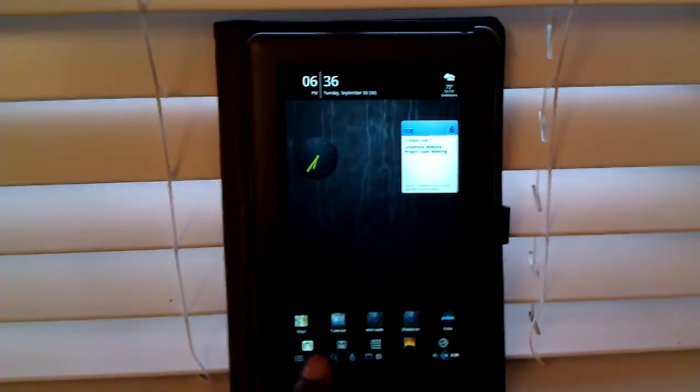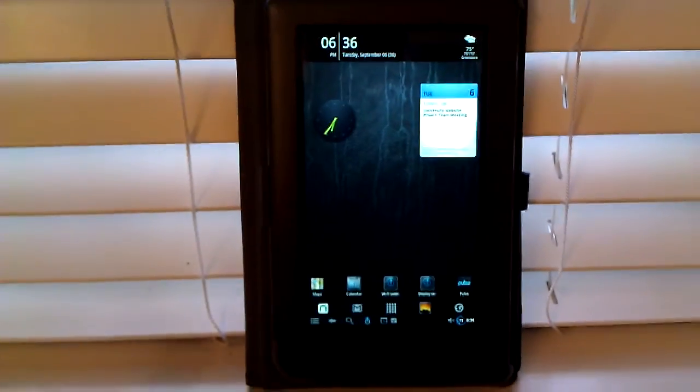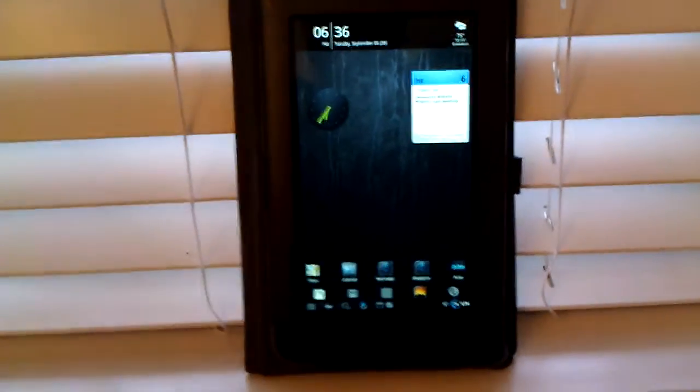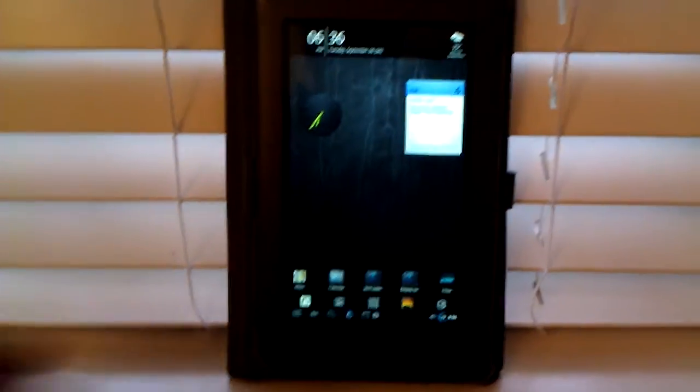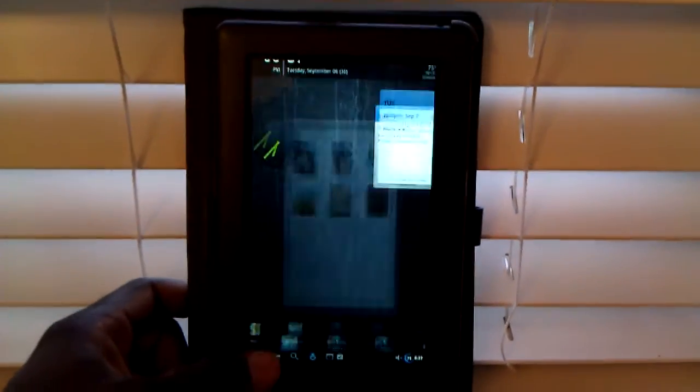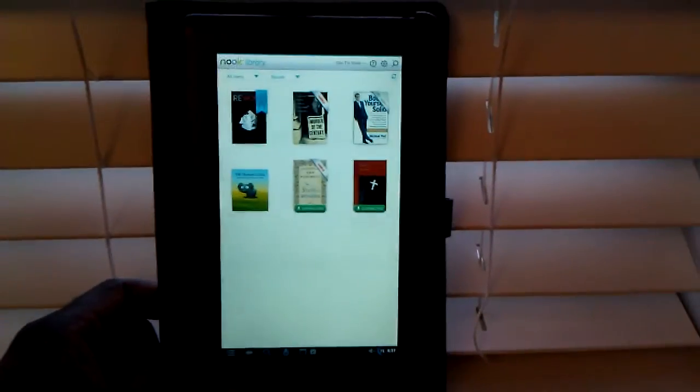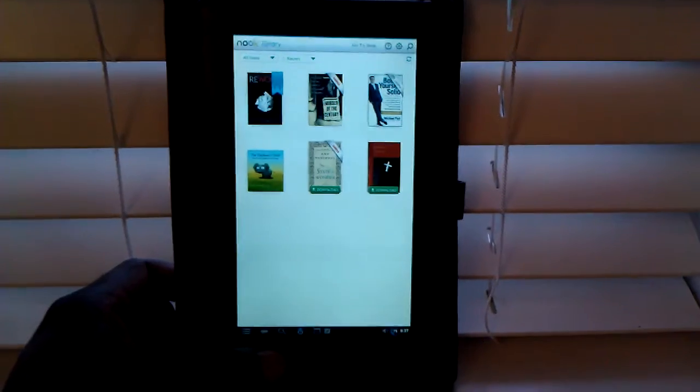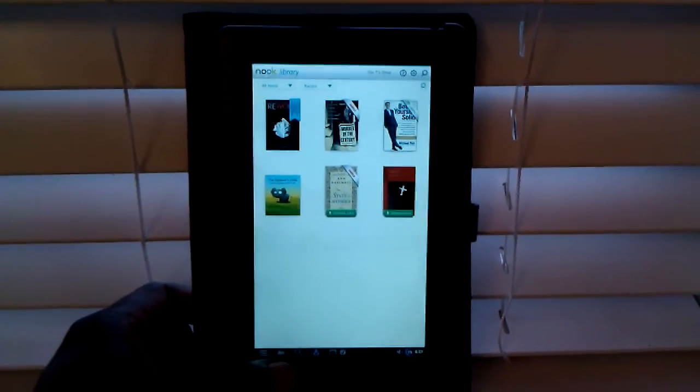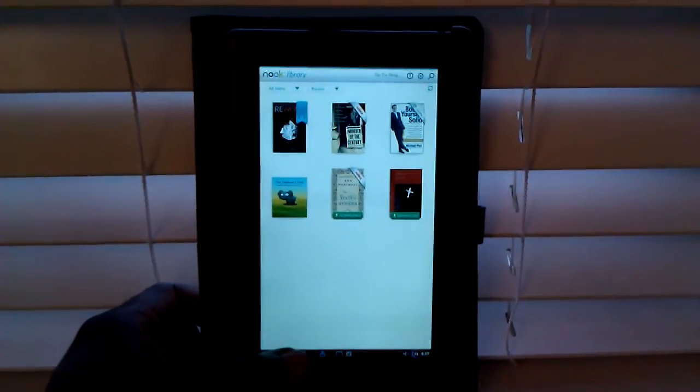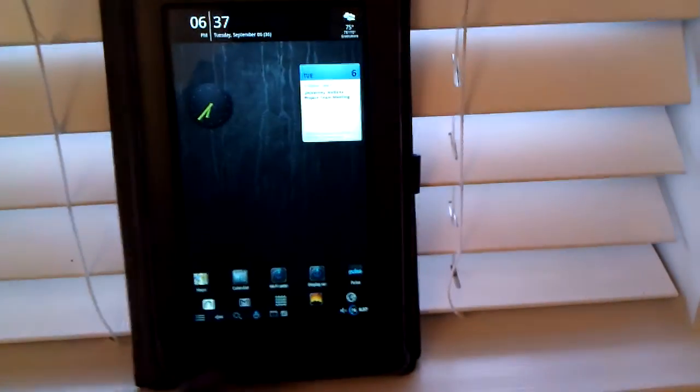And one of the apps that wasn't in the Cyanogen was the Nook app which was like a deal breaker for me. So it's running here and I'm sure there was a workaround for it but I did not feel like going through the steps.